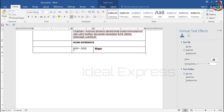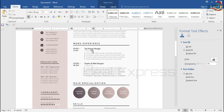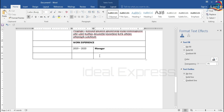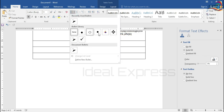Here we go. If you have a bullet, you can select any type of bullet. We will select any type of bullet.